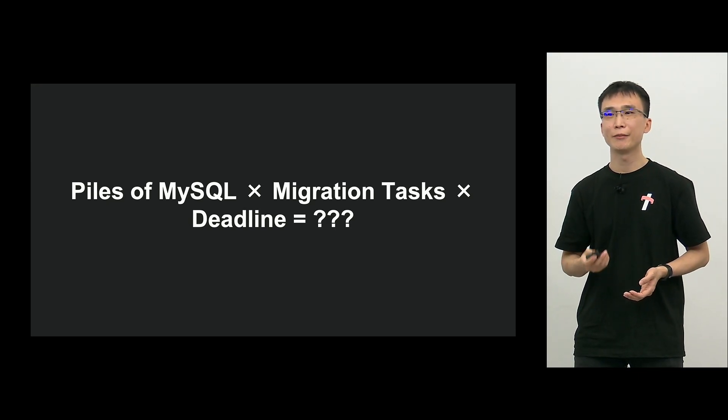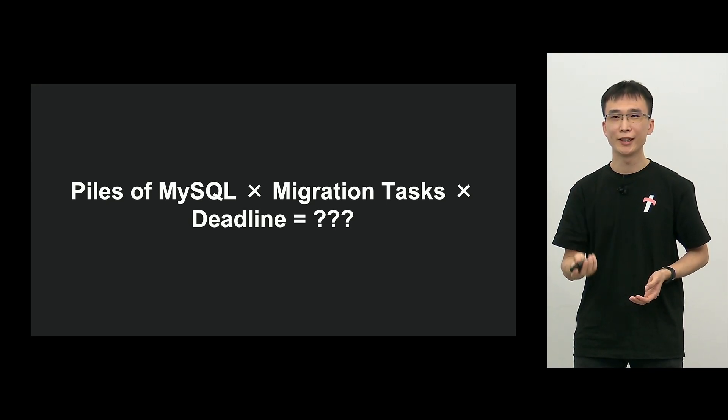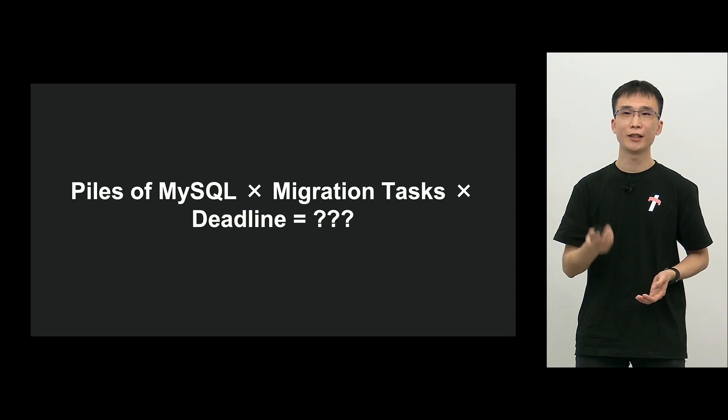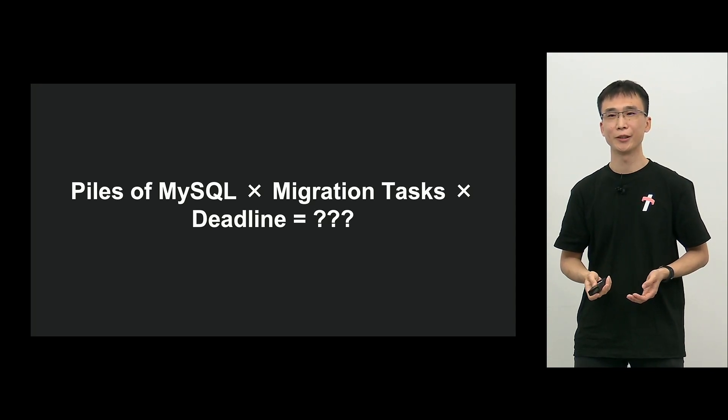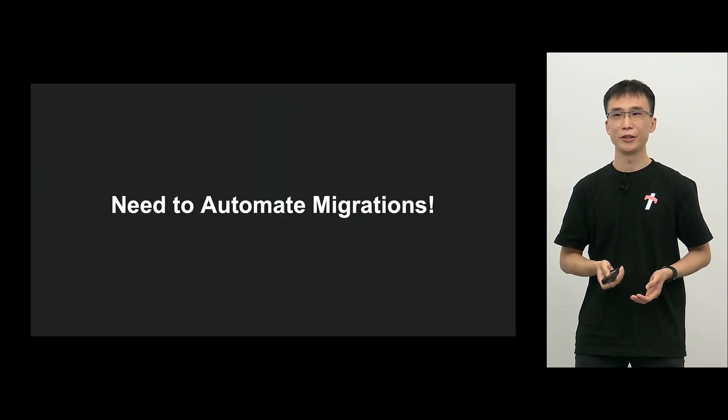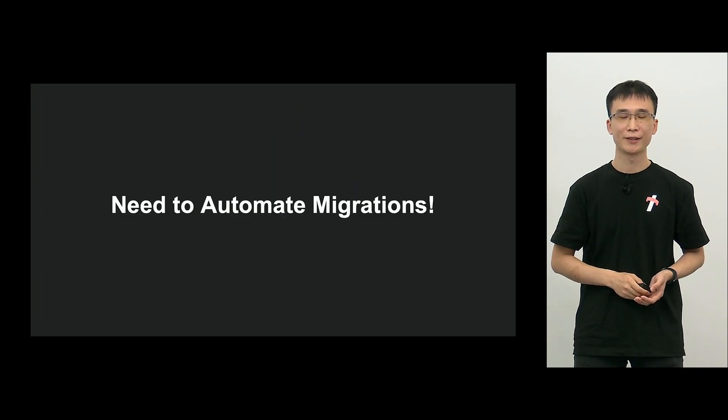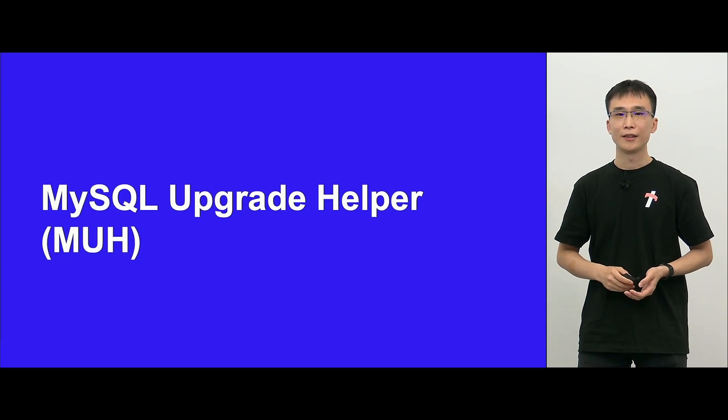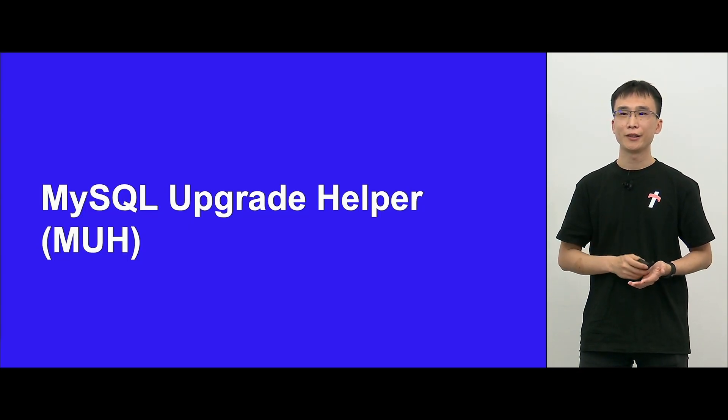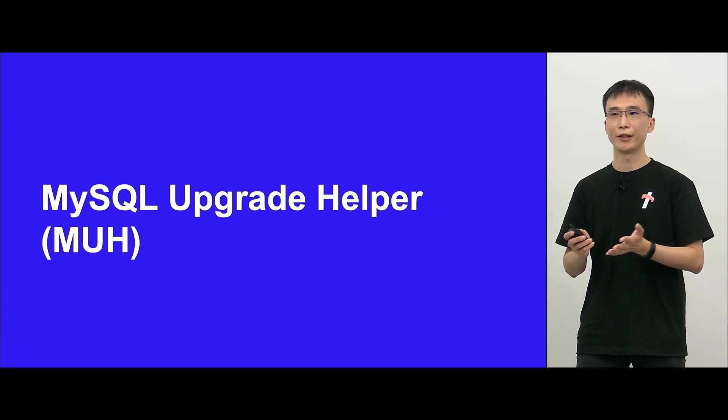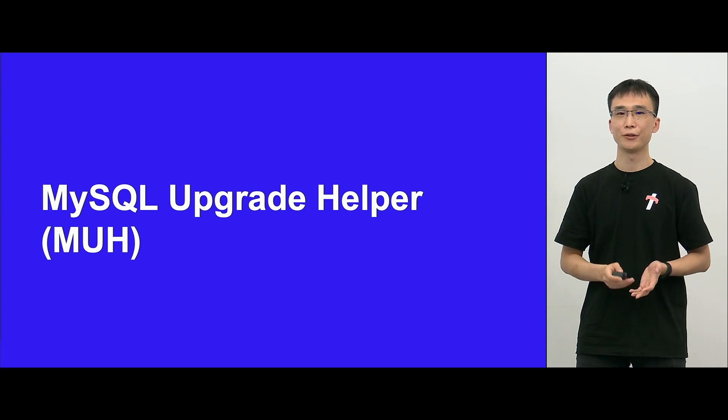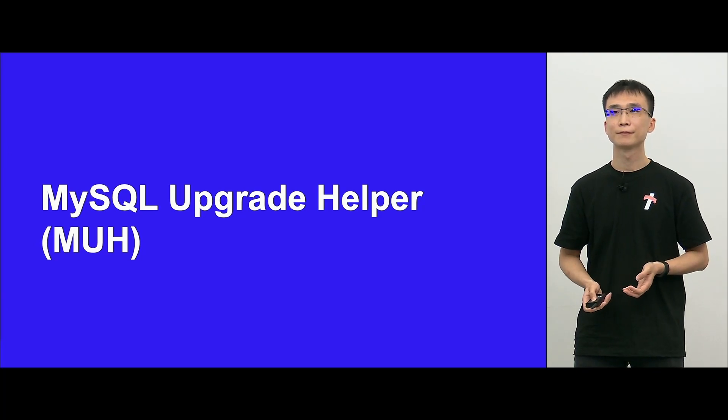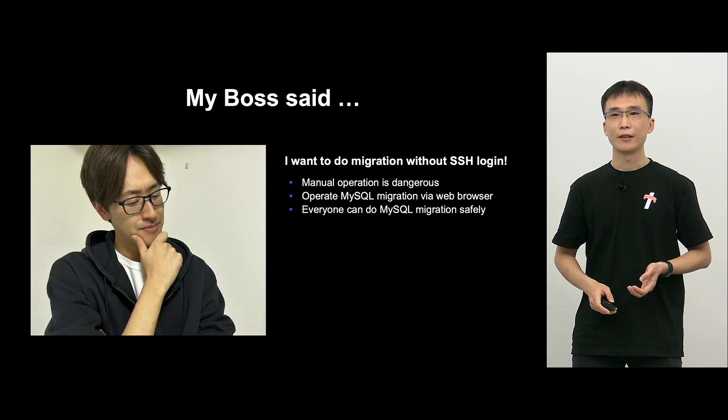So we have a lot of MySQL, and migration work is challenging, and at the same time, we have a deadline, which means that it's really a death for me. So that is why we have to automate migration, and then we developed MySQL upgrade helper, M-U-H.